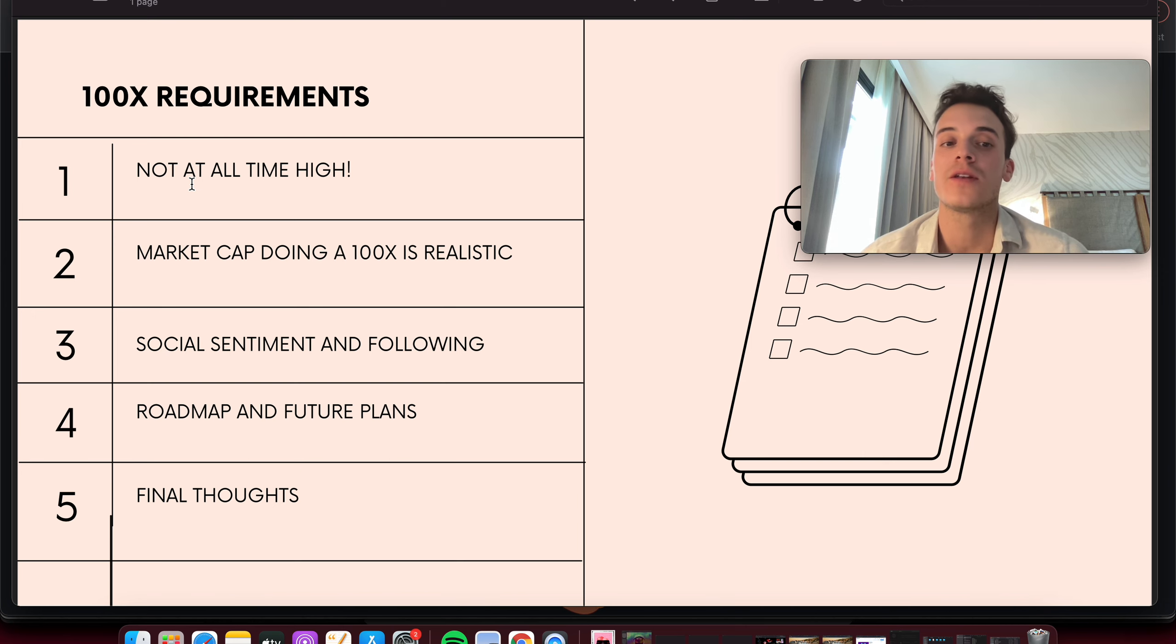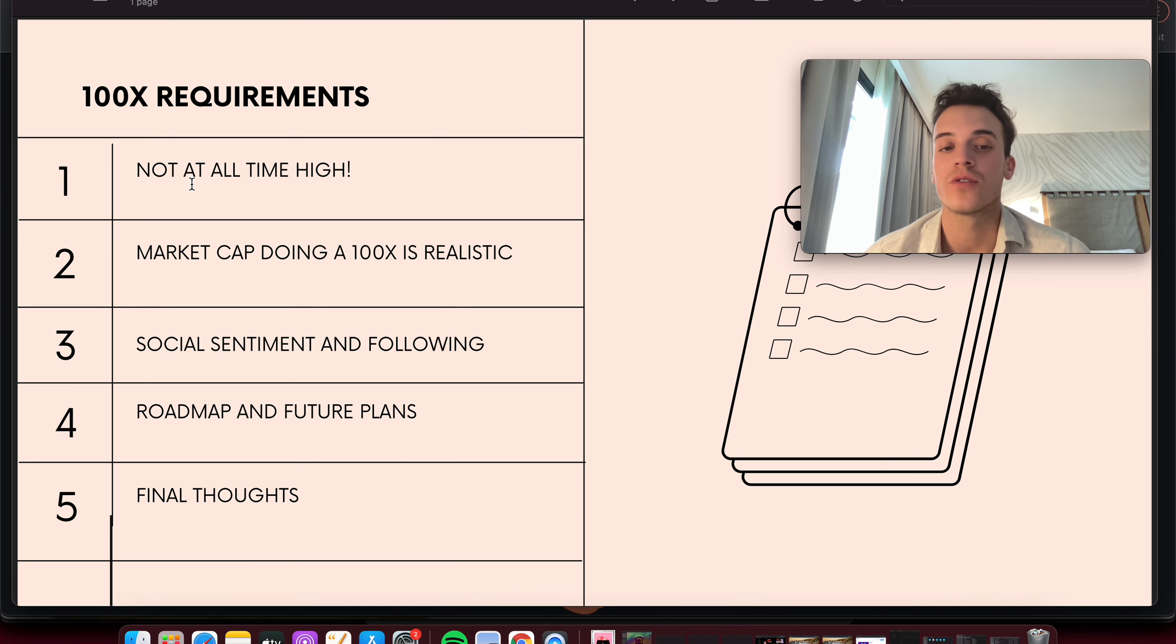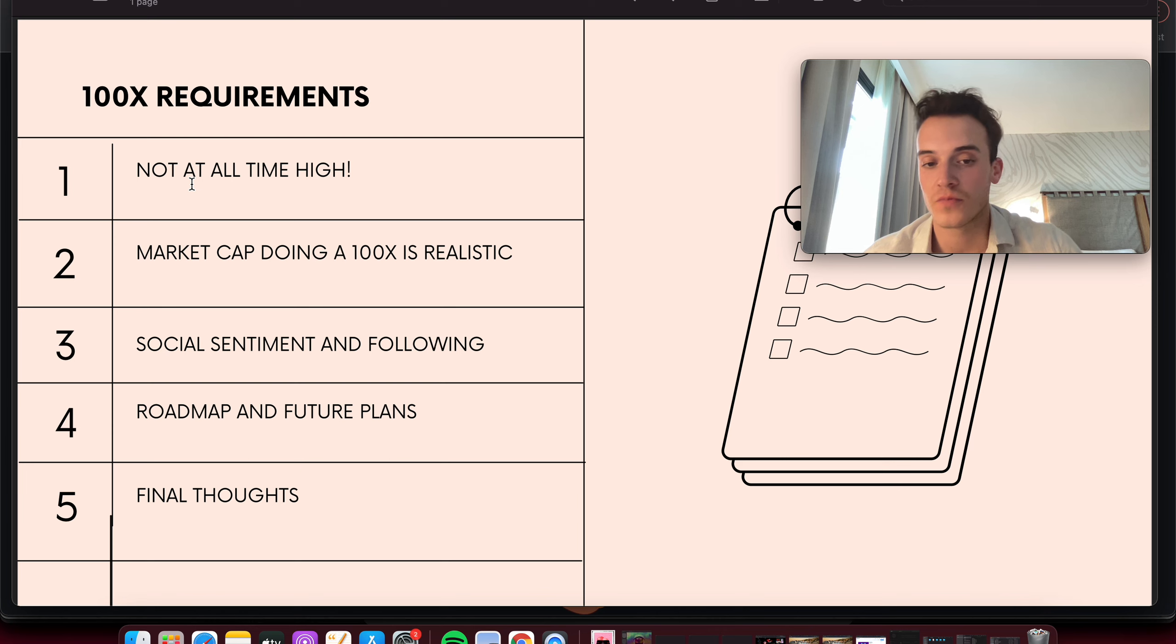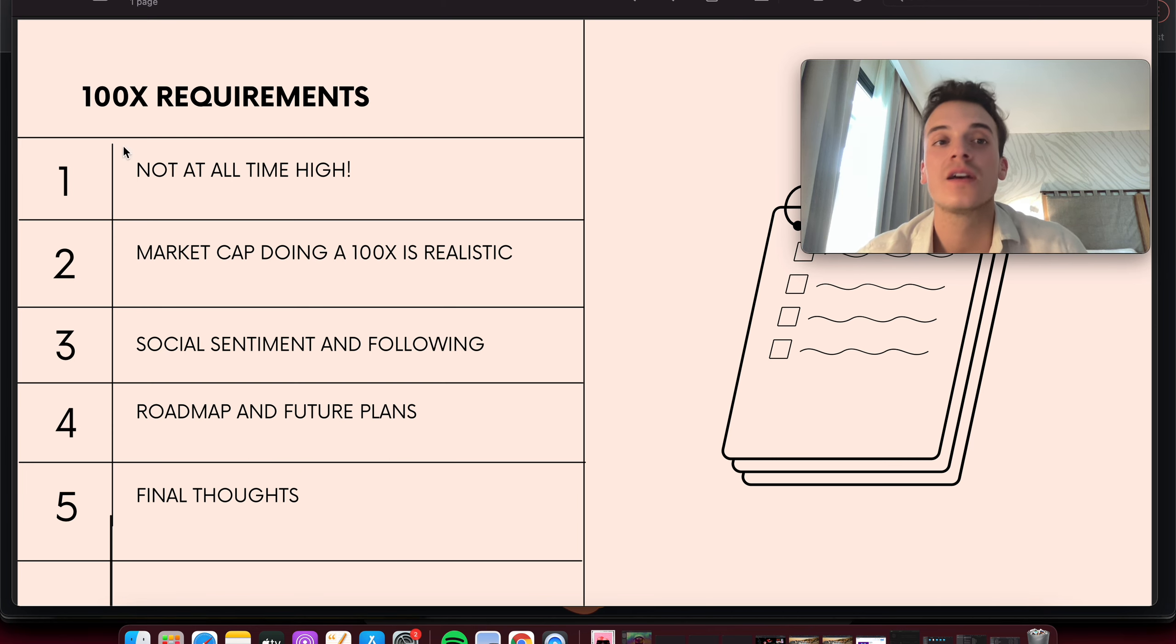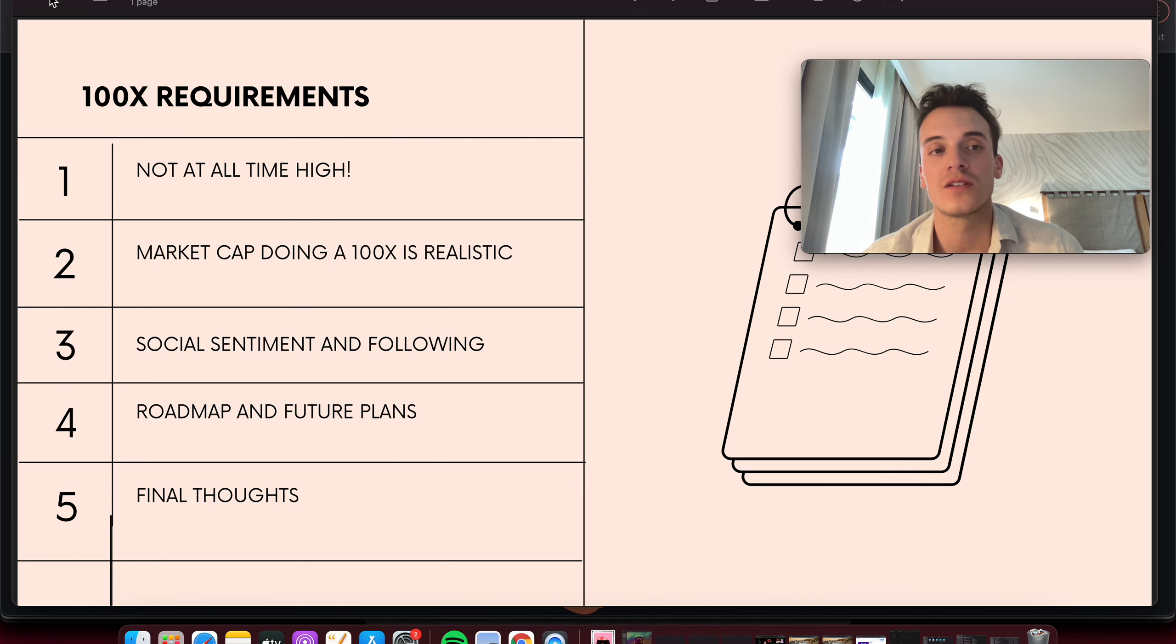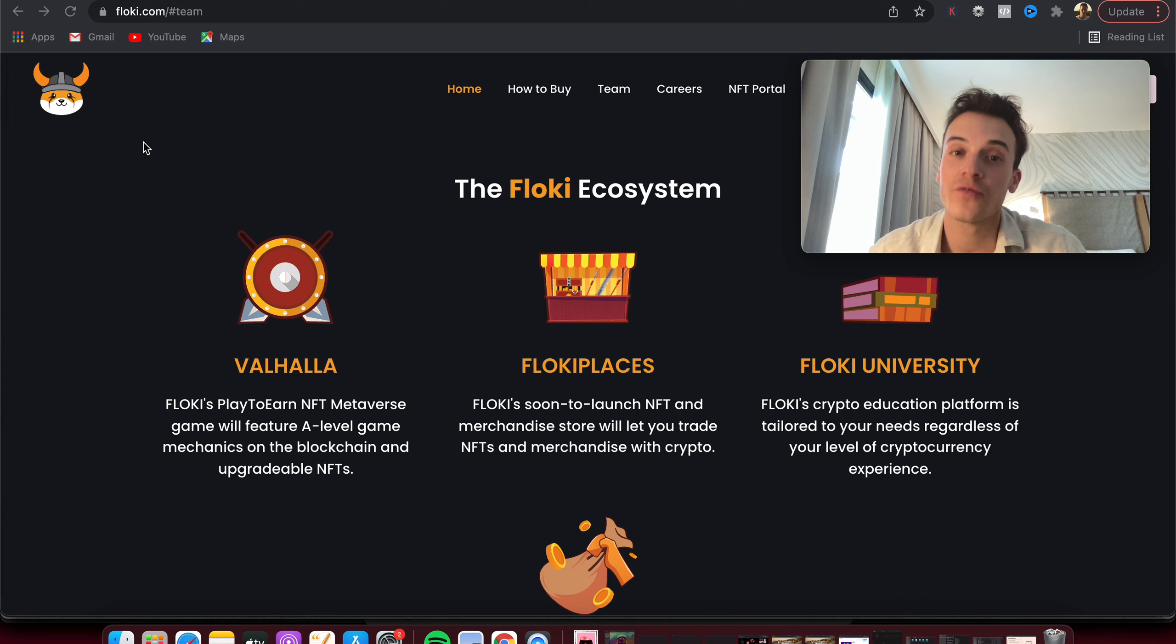Social sentiment keeps on being talked about, keeps on being followed a lot, so that's great. Roadmap through the plans, Valhalla, marketplace, and university, also great. So in my opinion, 100x from here in the next coming years is not impossible for Floki Inu.